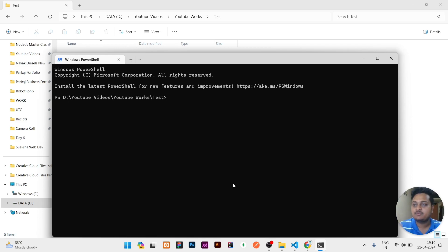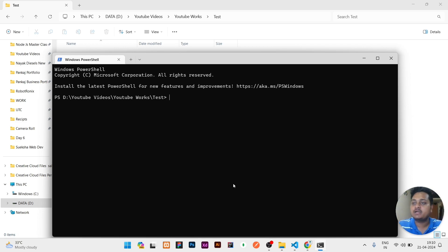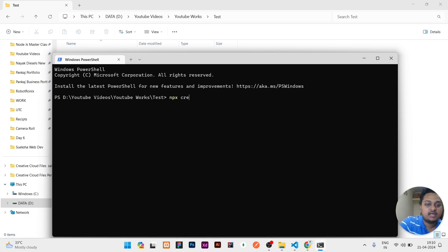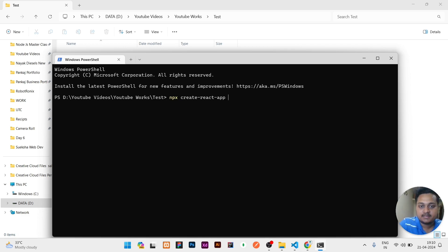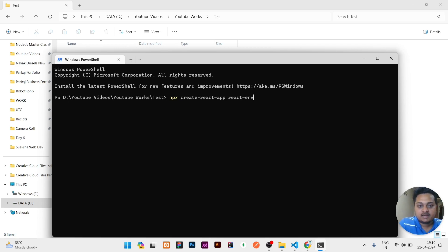For creating a React project, I have to write npx create-react-app and then the name of the project. I'll give it react-env, then I'll click on enter.